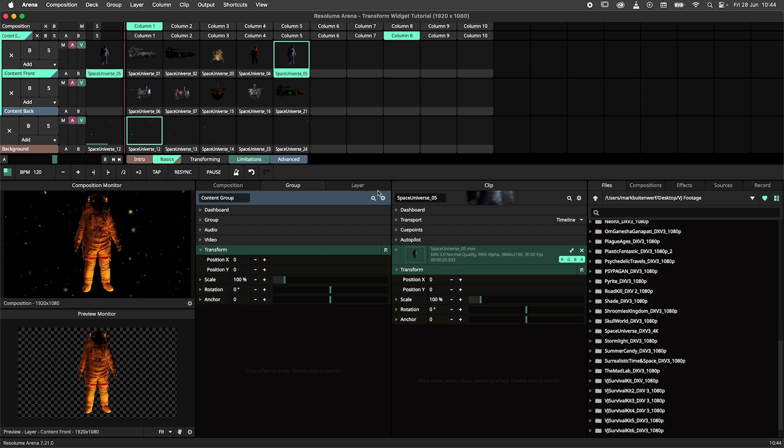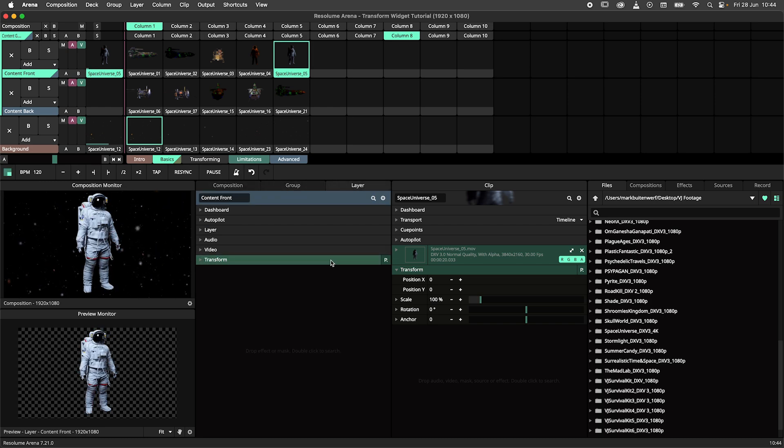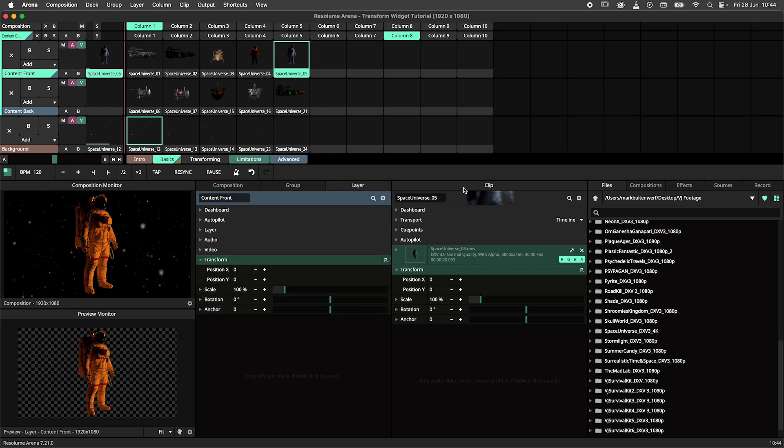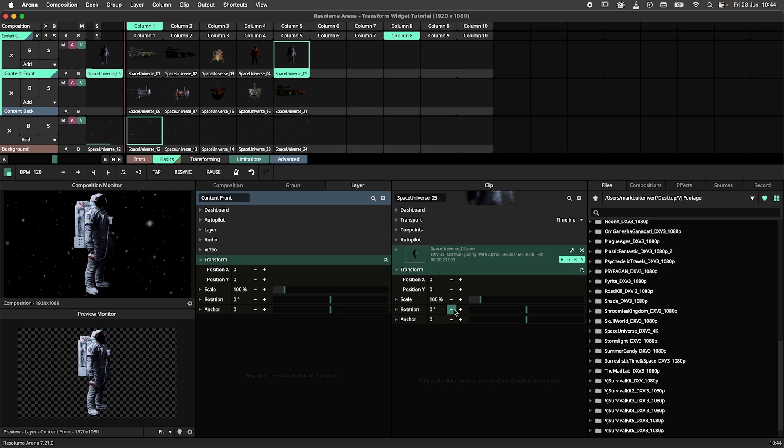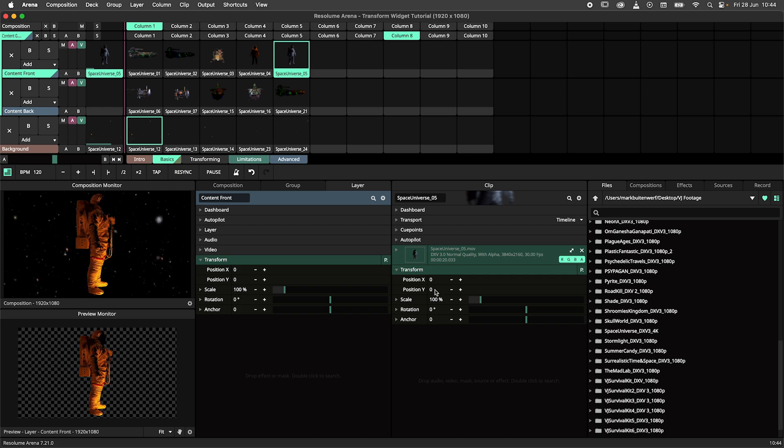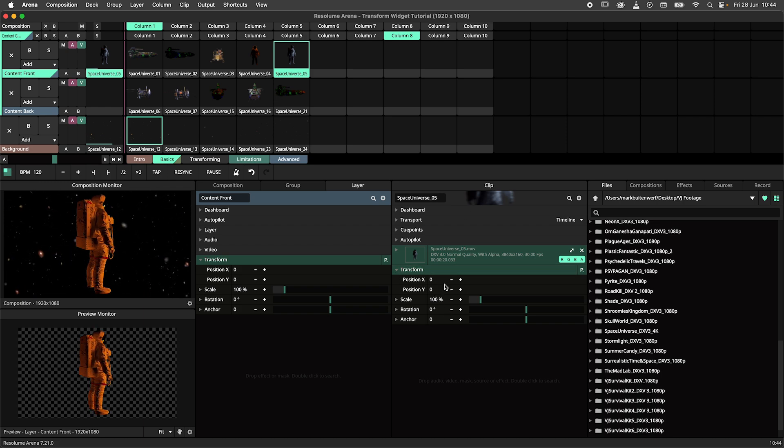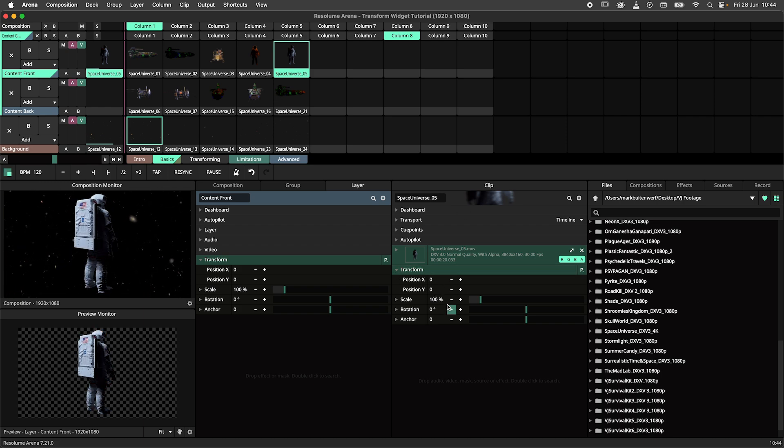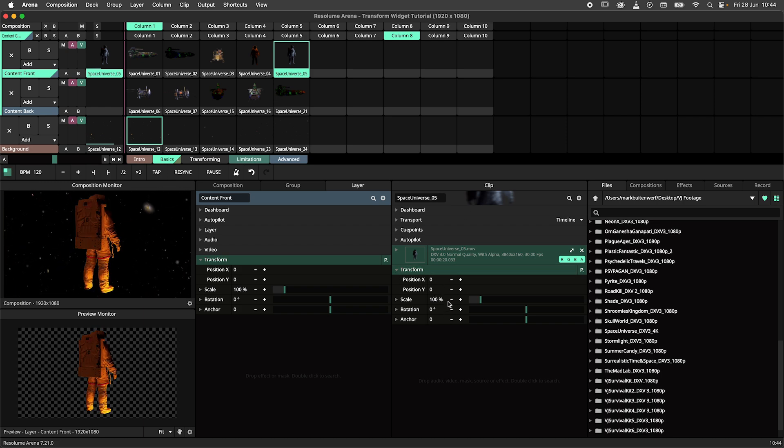For those unfamiliar with this, each clip, layer, group and composition has a single instance of the transform effect which cannot be removed.